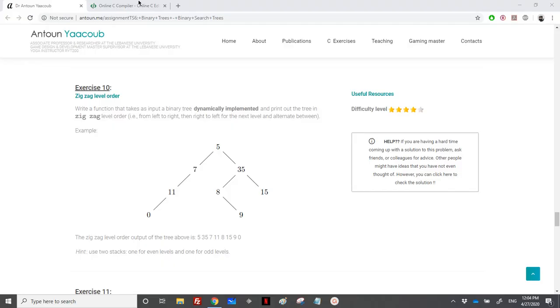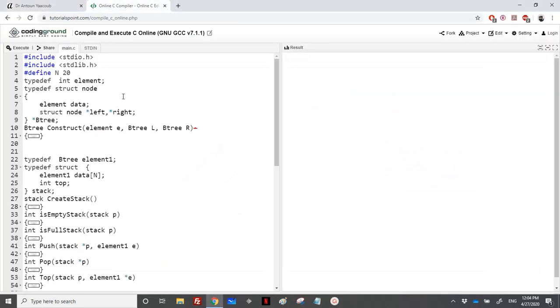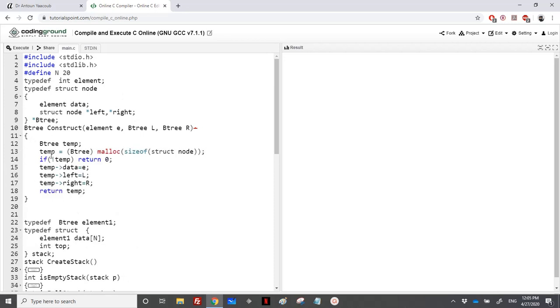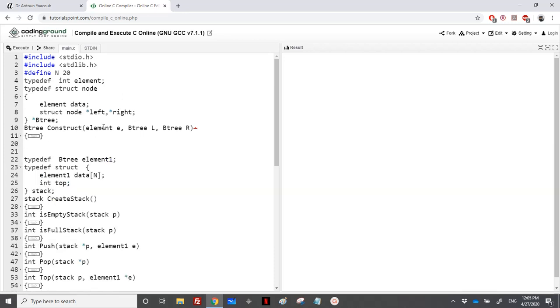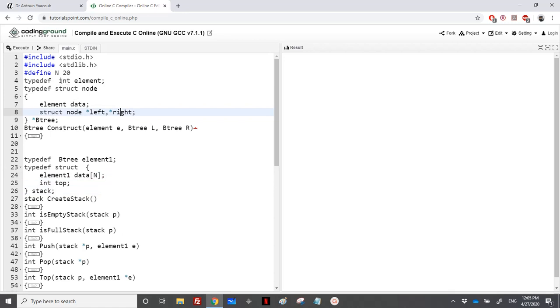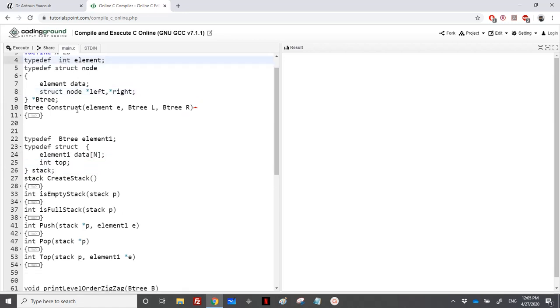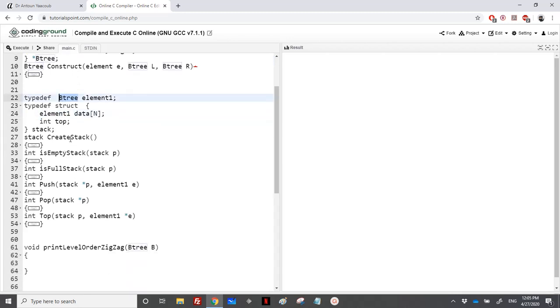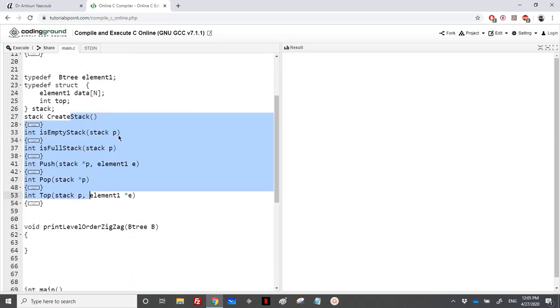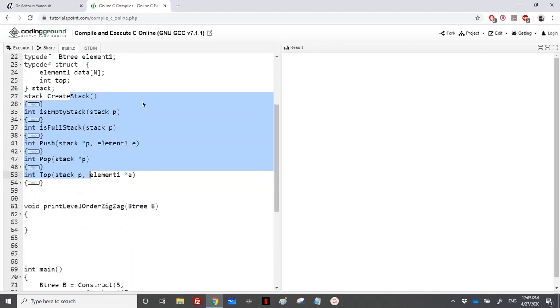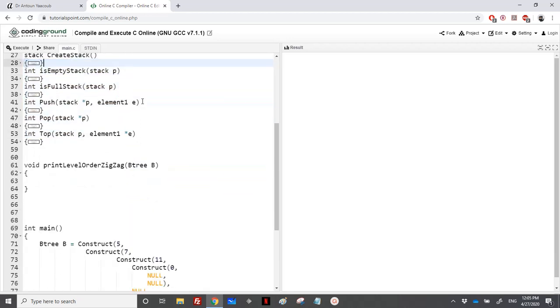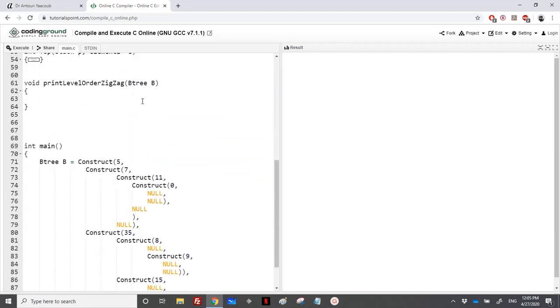So let's move to the implementation. For the implementation, we'll be using B3. I have just kept the construction of a B3, so I will not use the empty B3 and the left and right stuff. We will use a stack. The element in B3 is just an integer, this is the tree. However, in the stack, we will have element of type B3, so in the stack, I will have pointers to trees. I have used the same implementation of stack: create stack, is empty, full, push, pop, and top.